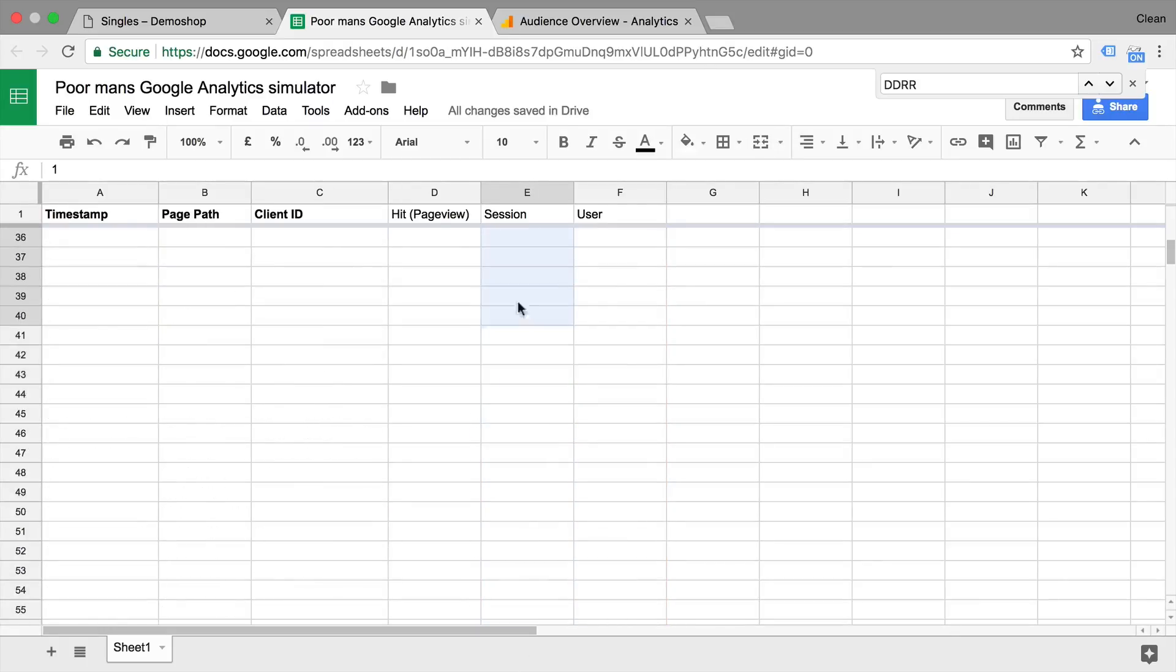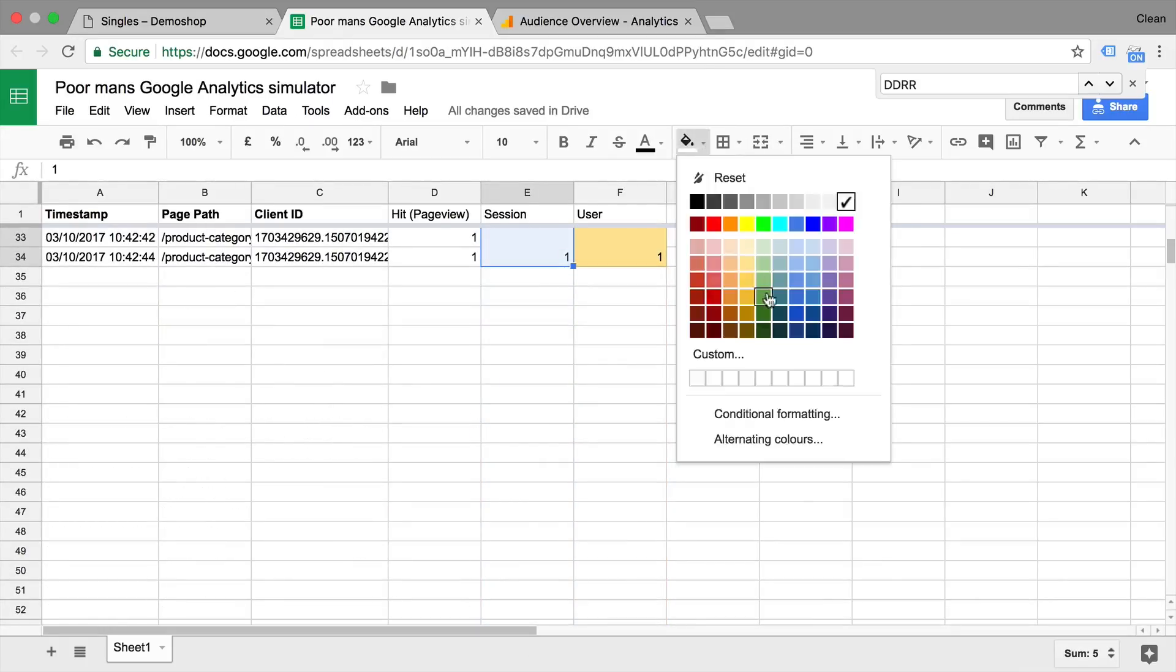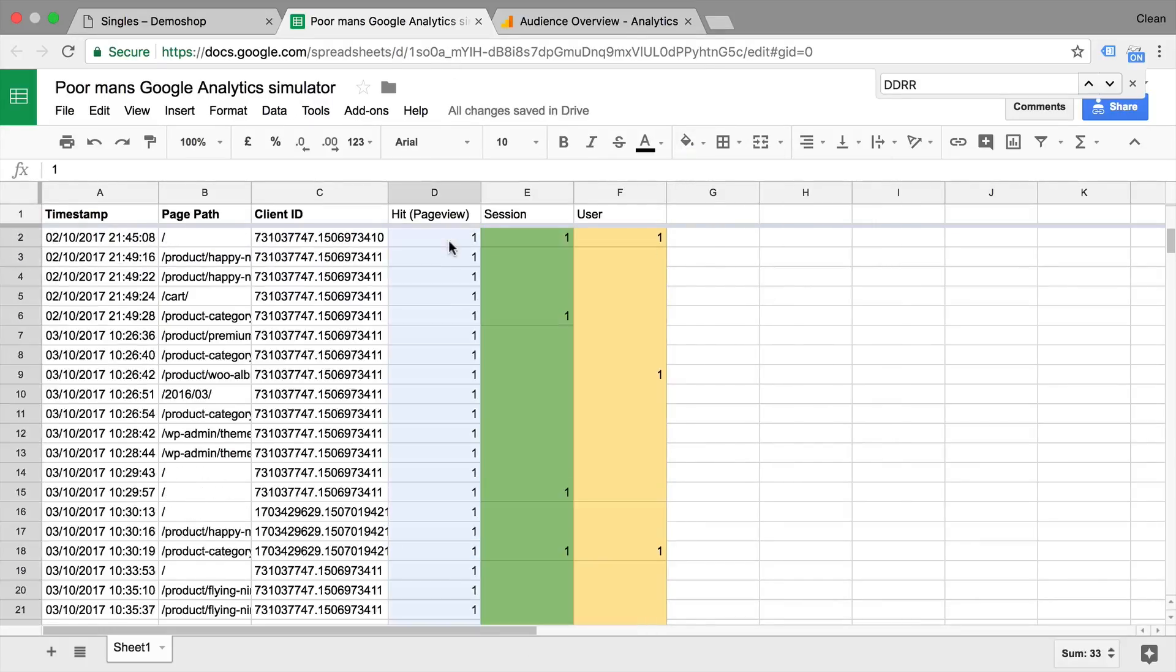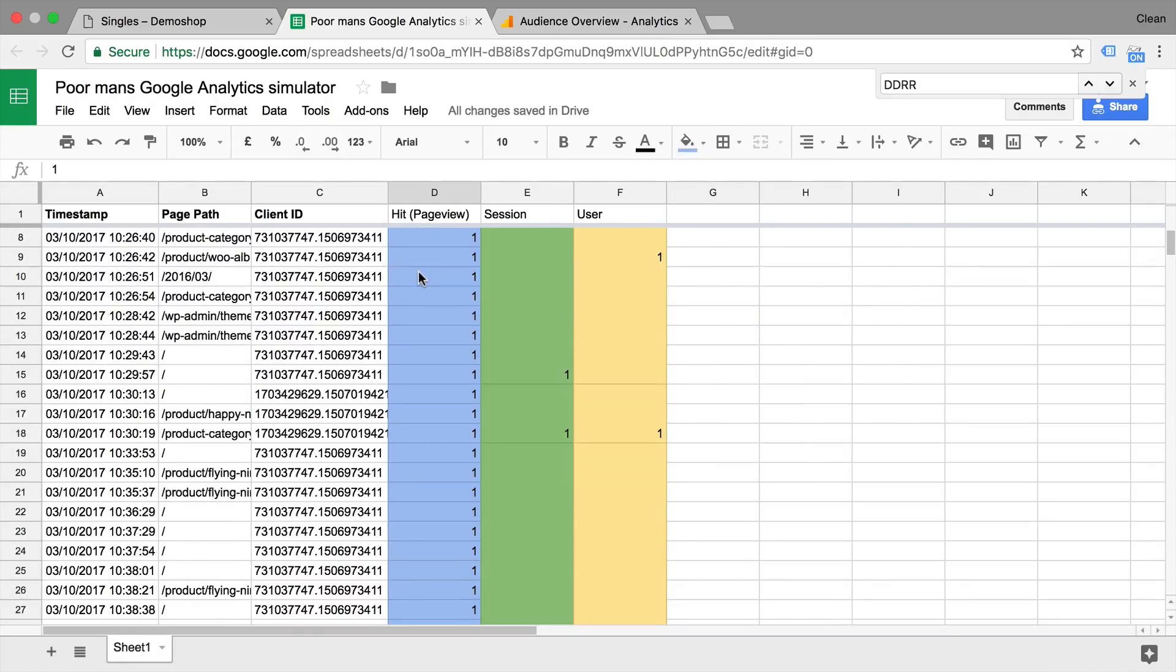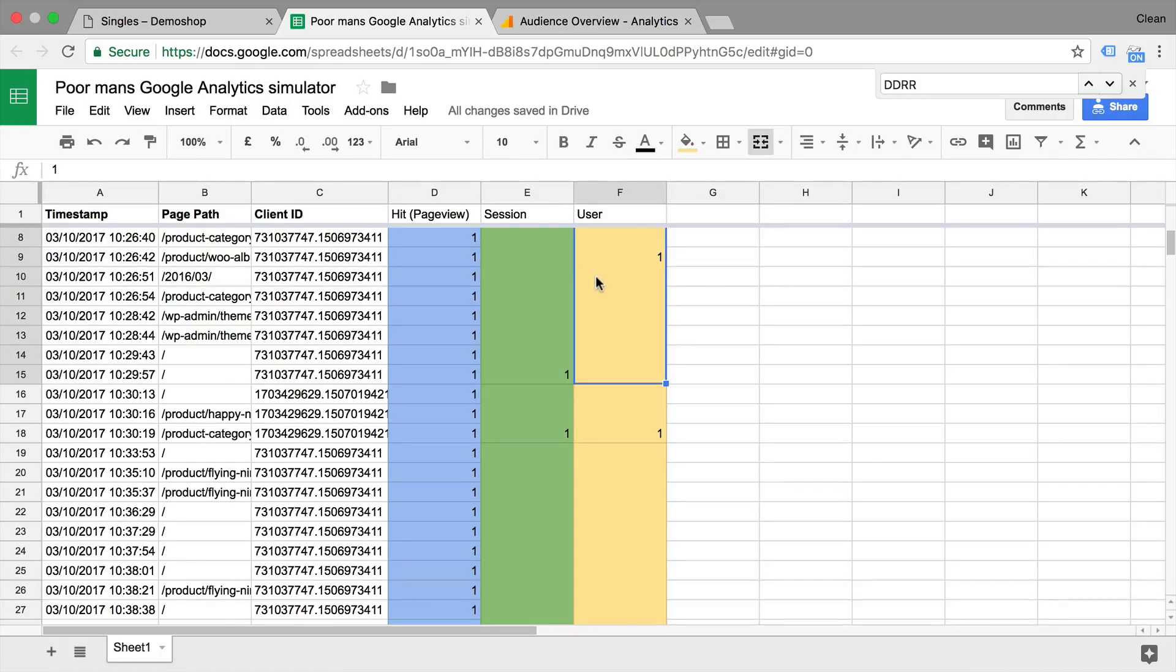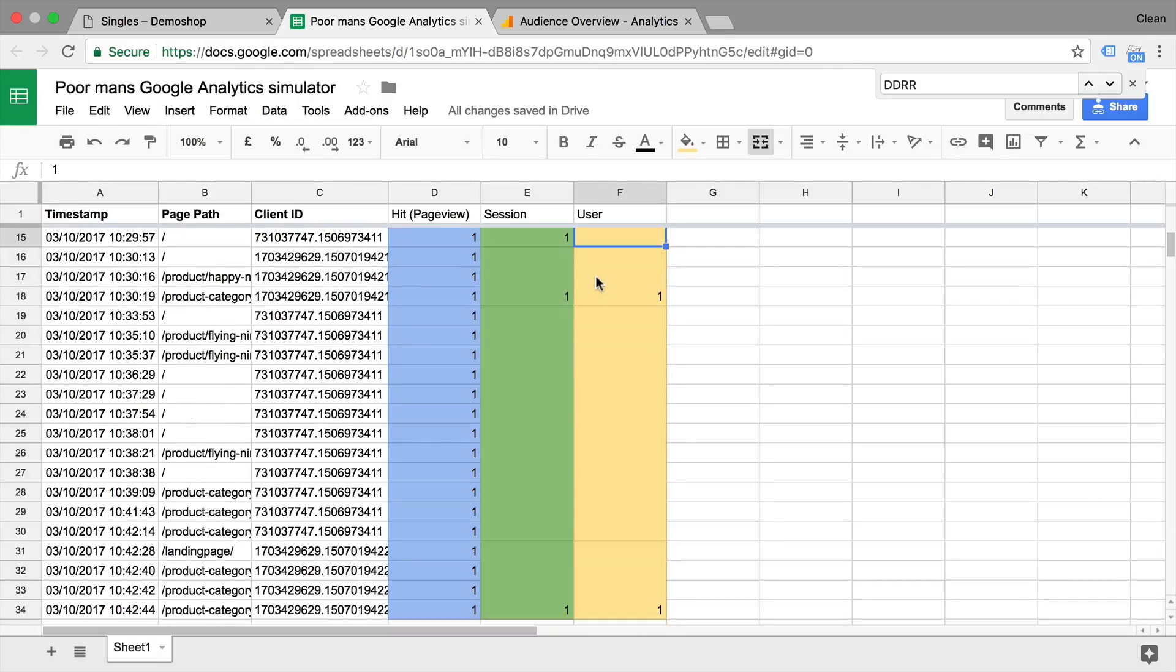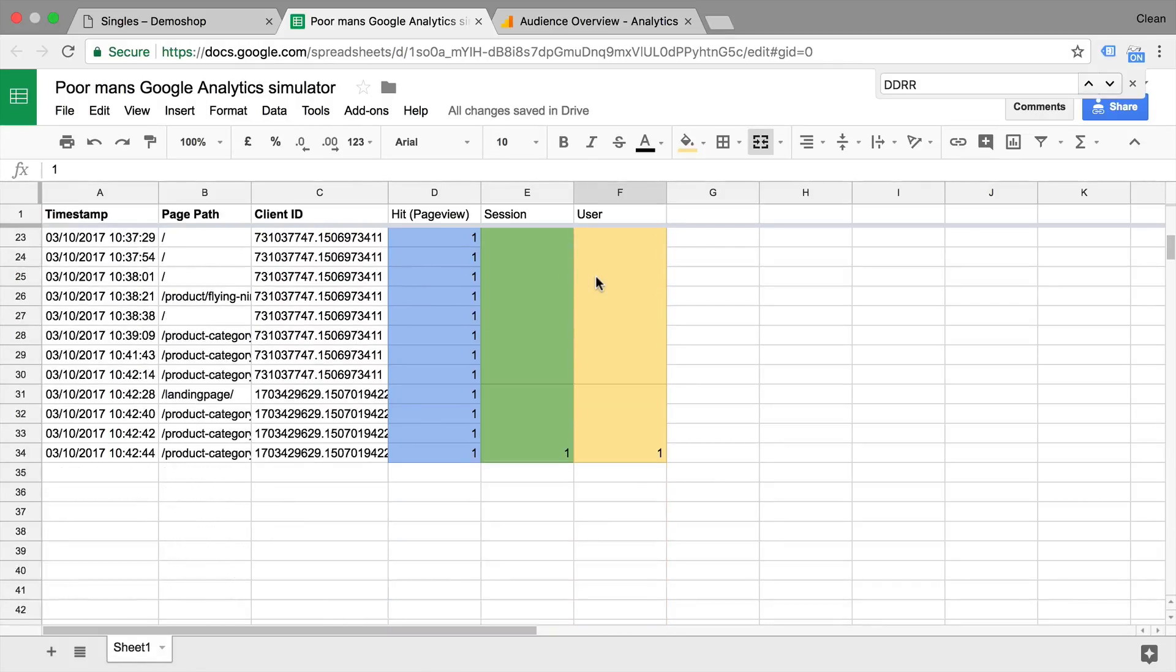So everything in blue is within the hit scope. Everything that's green is within the session scope. And then the thing that's yellow is in the user scope.